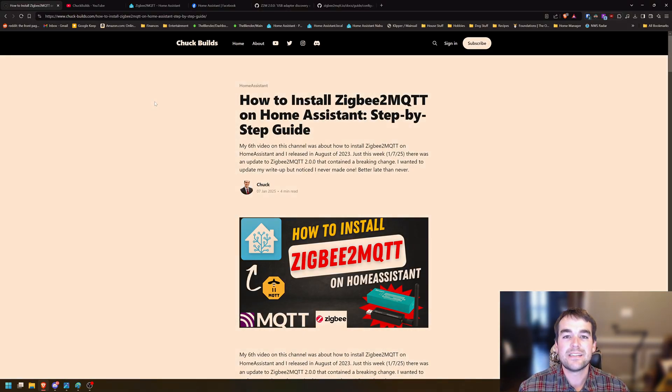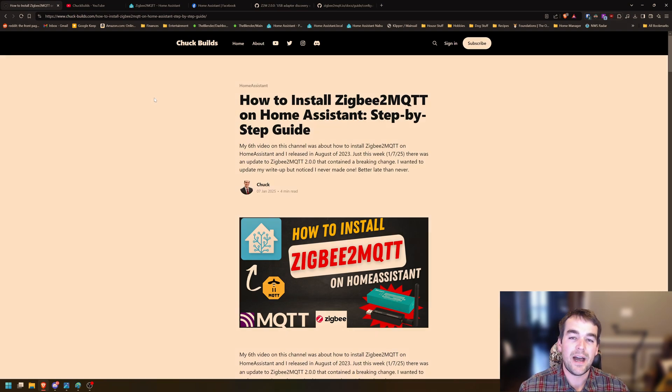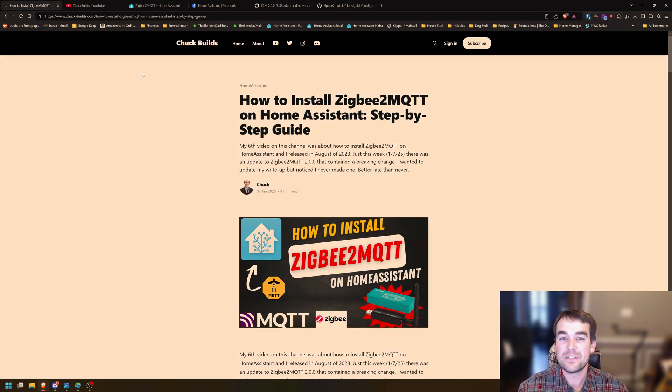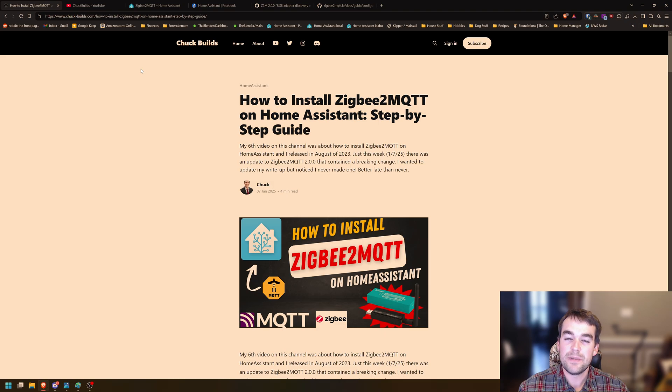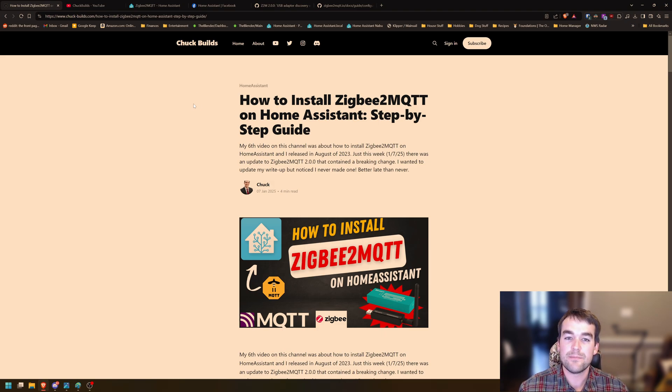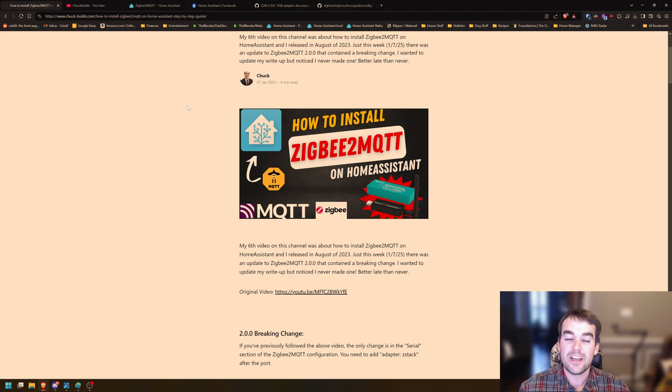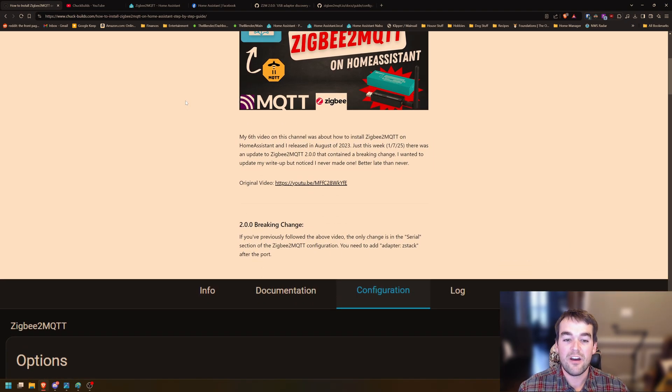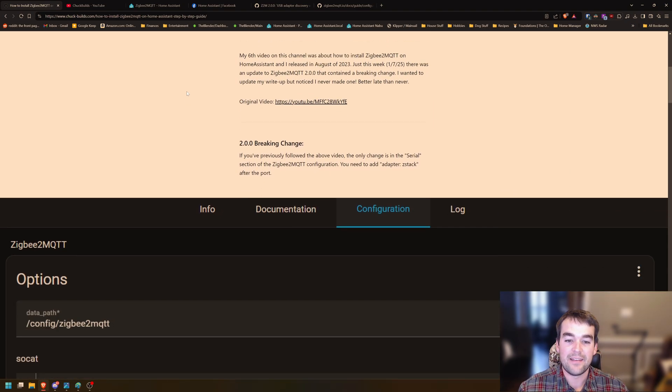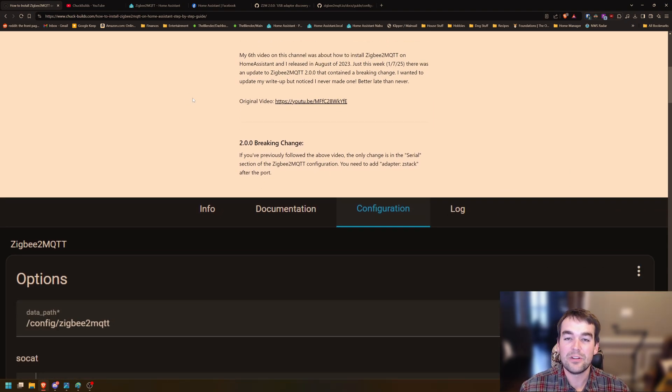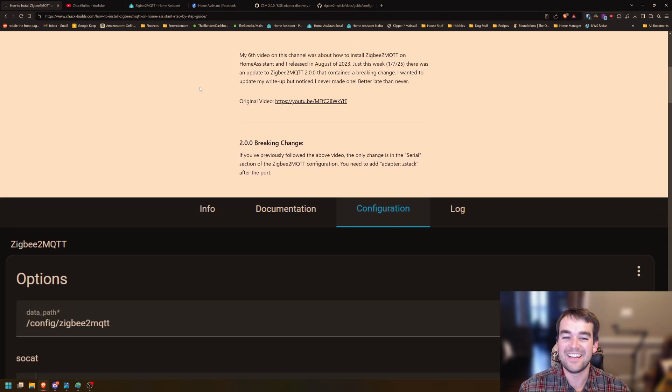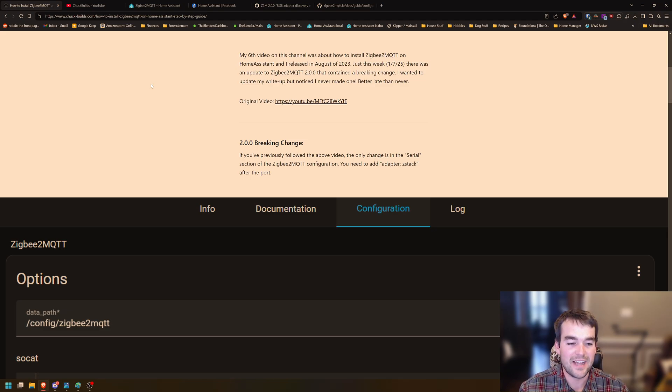But if you're like me, you've been running Zigbee to MQTT for quite some time without any issues at all. However, this week there's an update to Zigbee to MQTT version 2.0.0 that has a breaking change. And if you're like me, you got caught off guard by that. I typically have mine auto update and it finally caught up with me for actually the first time.